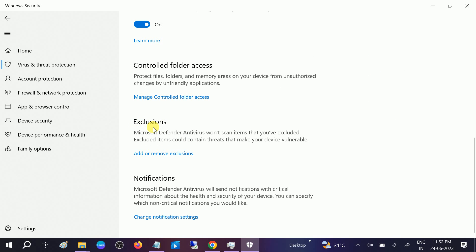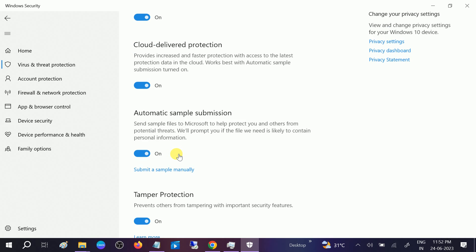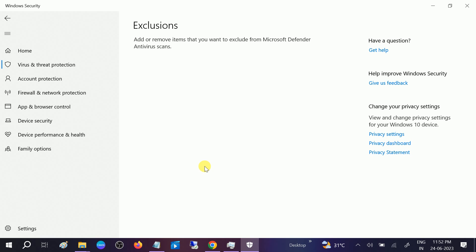You need to scroll it down and look for Exclusions. Add or remove exclusions, click on that. Click on Yes button when the prompt opens.